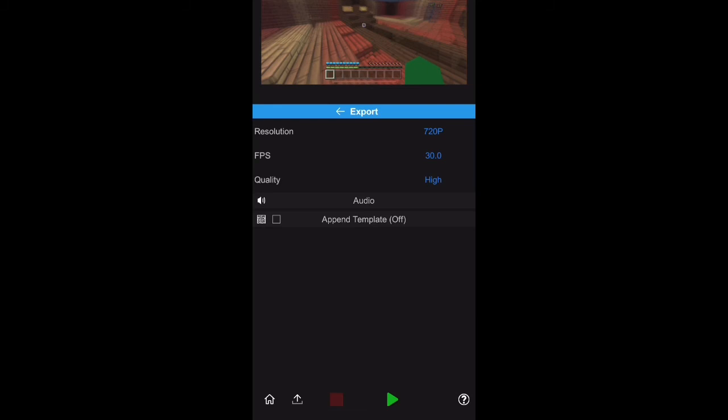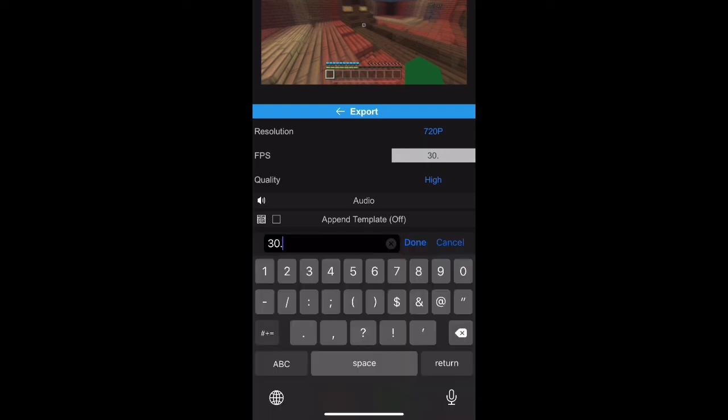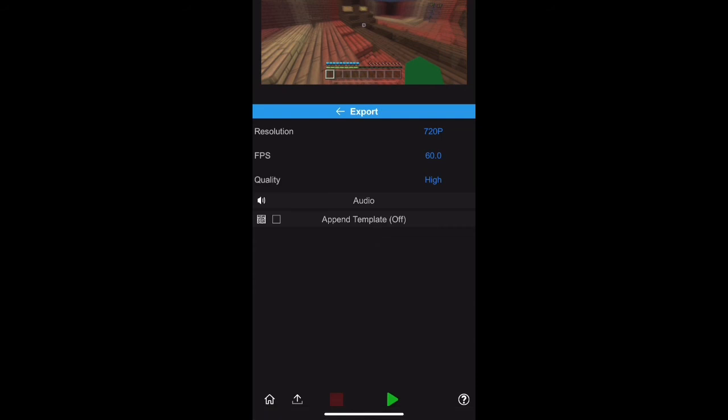After that, you might want to change the FPS to 60 or 55 because it's a lot easier to export, although it takes longer. It takes really long considering that Node Video is one of the most powerful editing software out there, so you got to be careful with that.